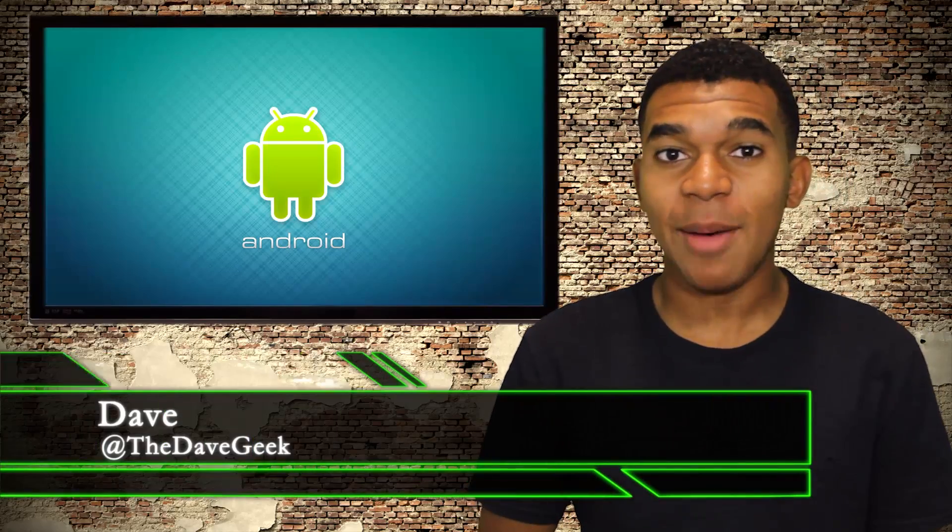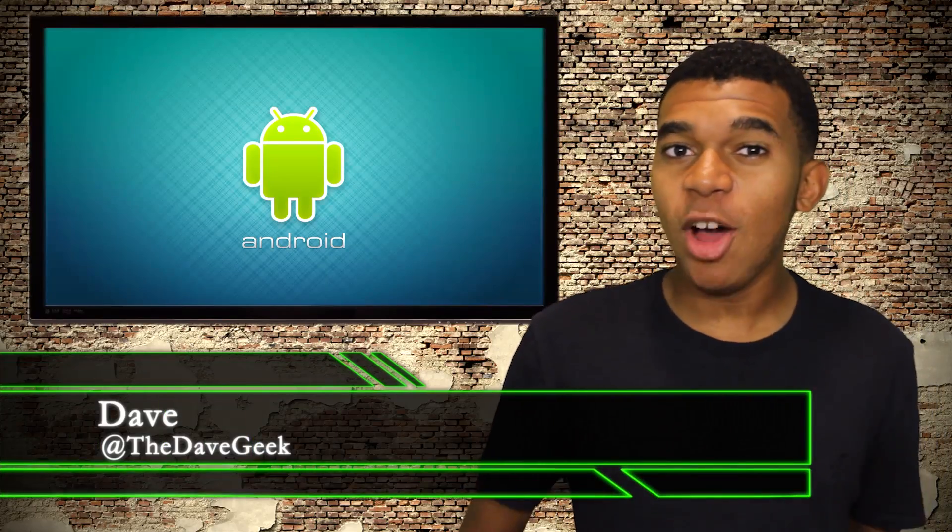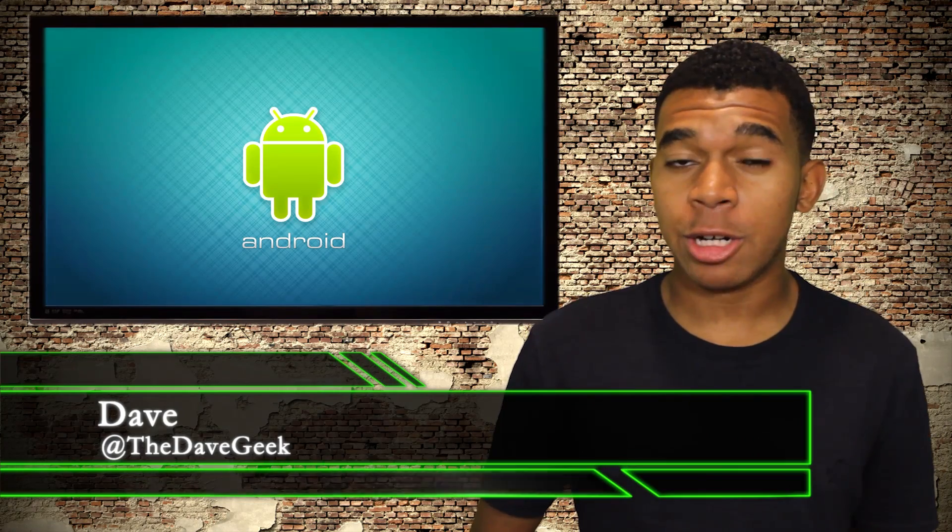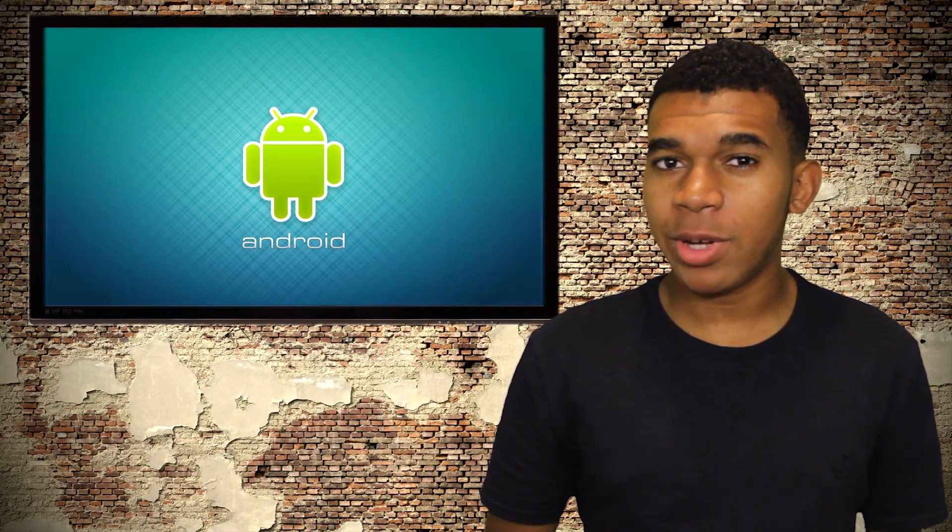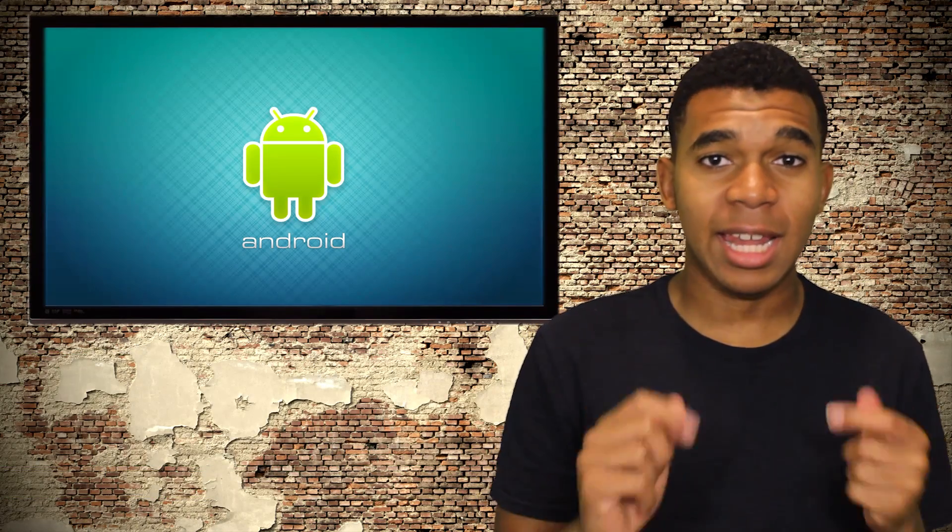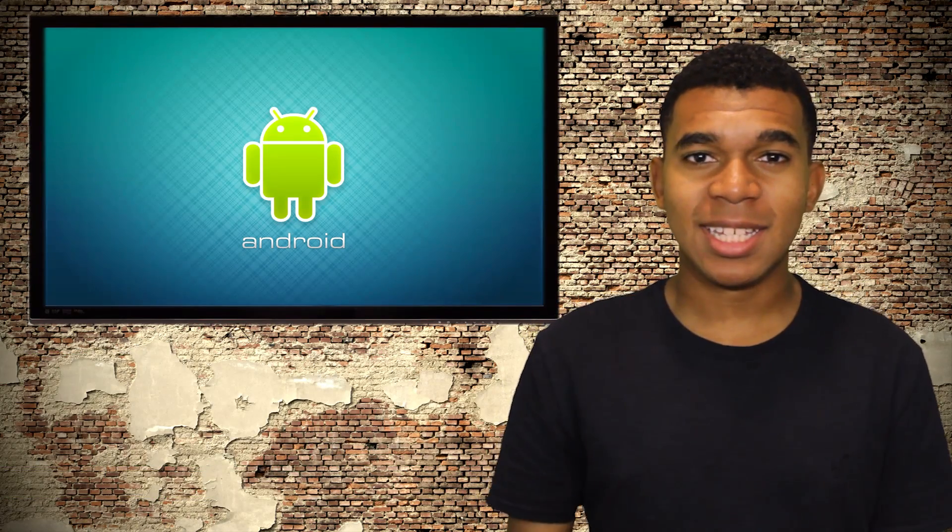Yo guys, what's up? It's Dave, the Open Source Gangster here. So what's new in Android 4.3? Well, let's get to it.